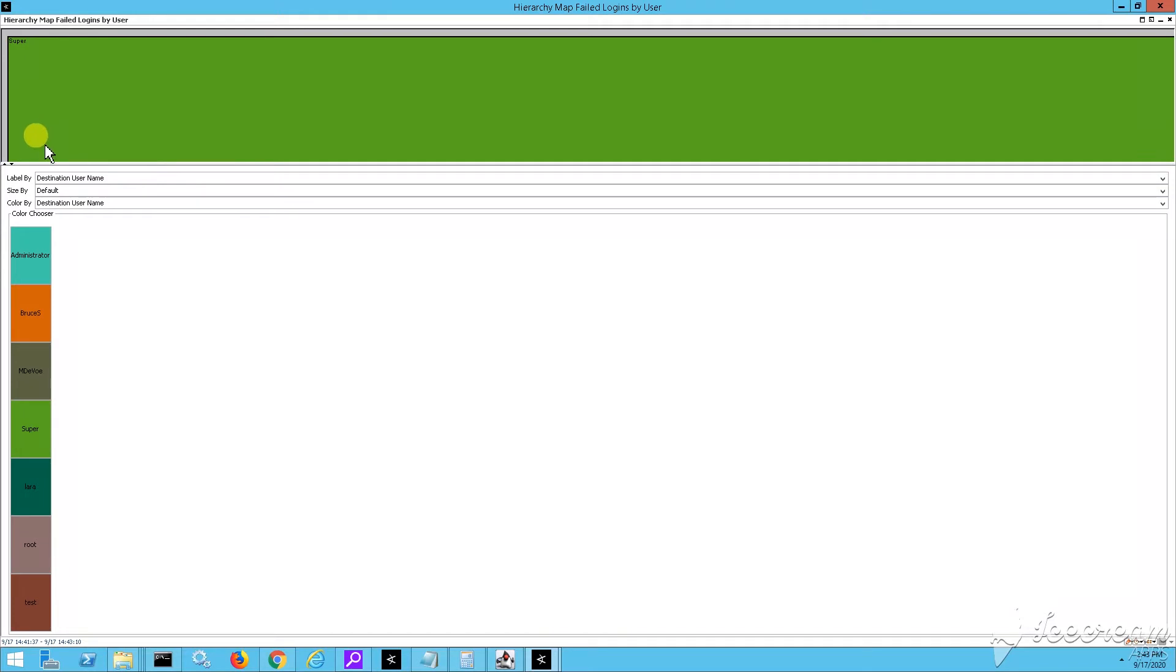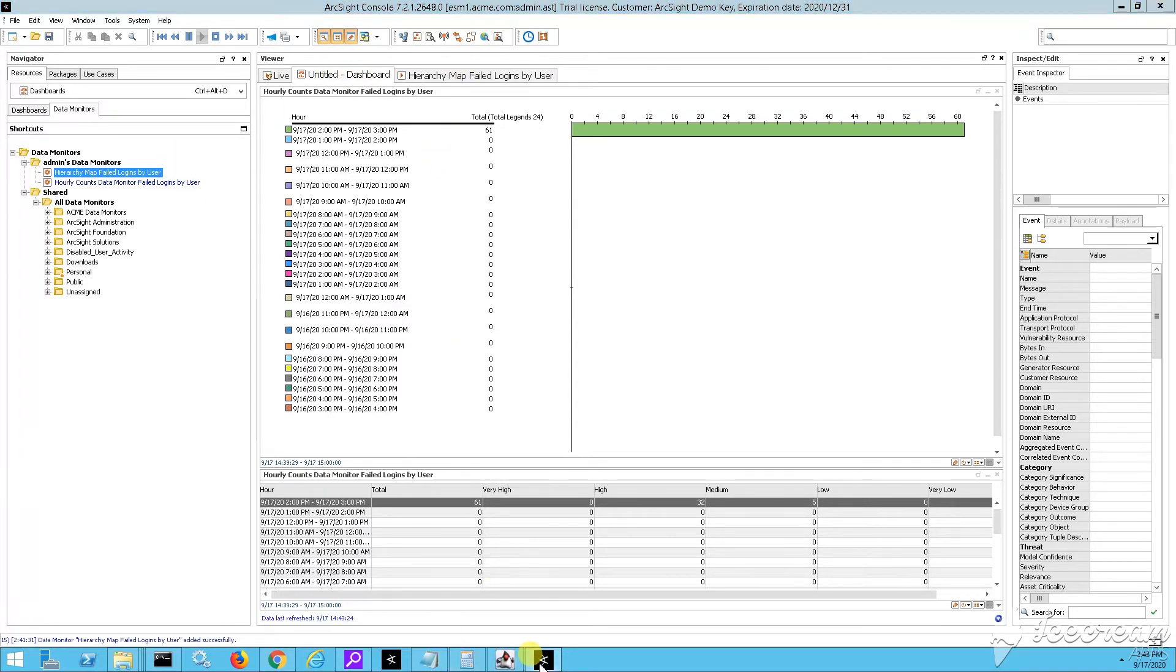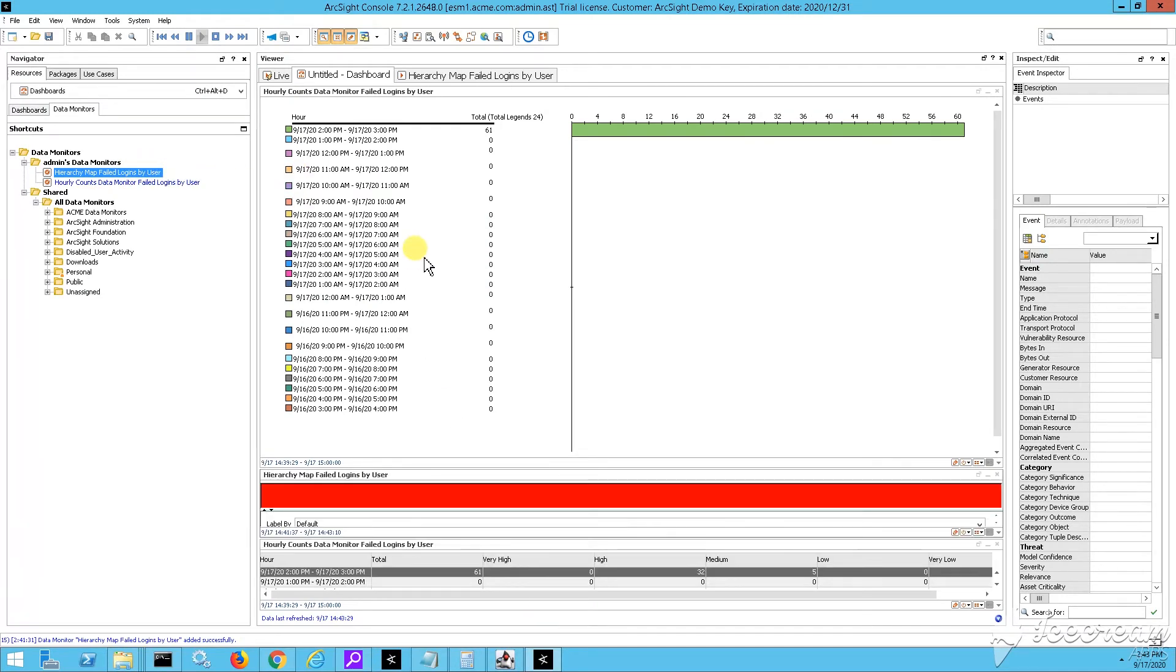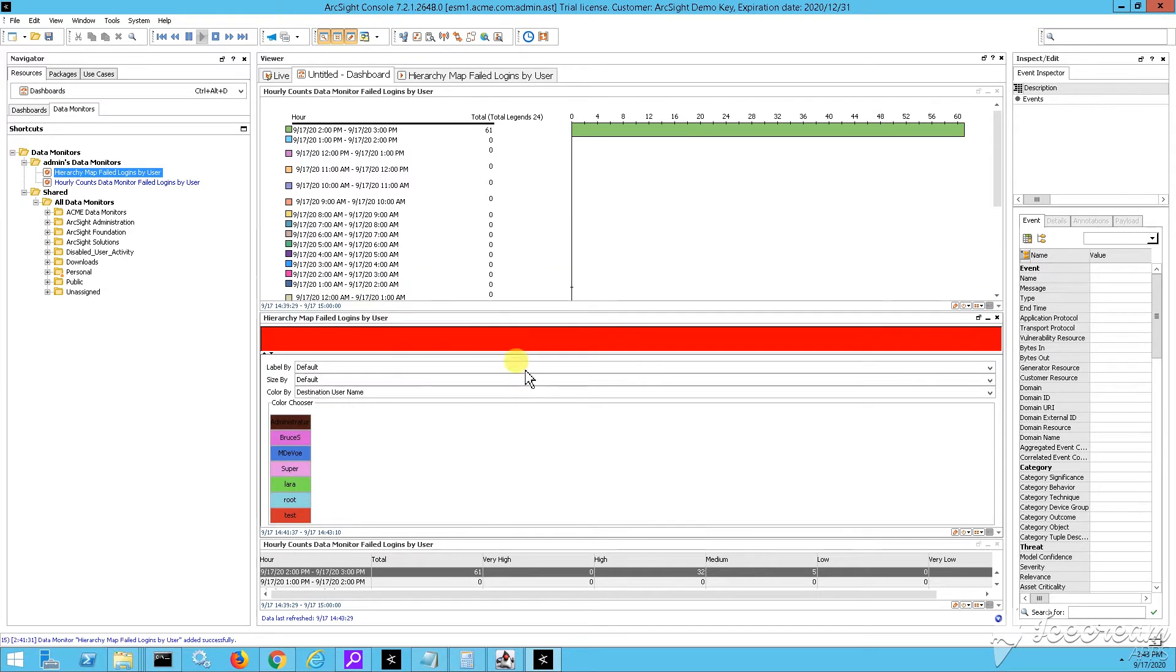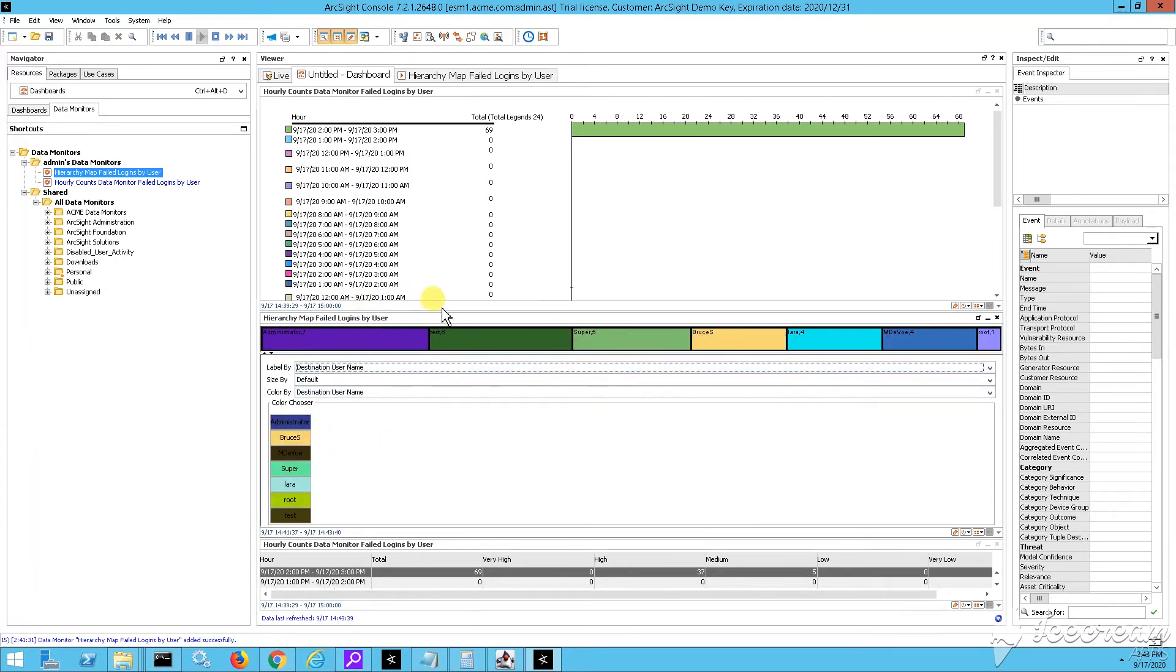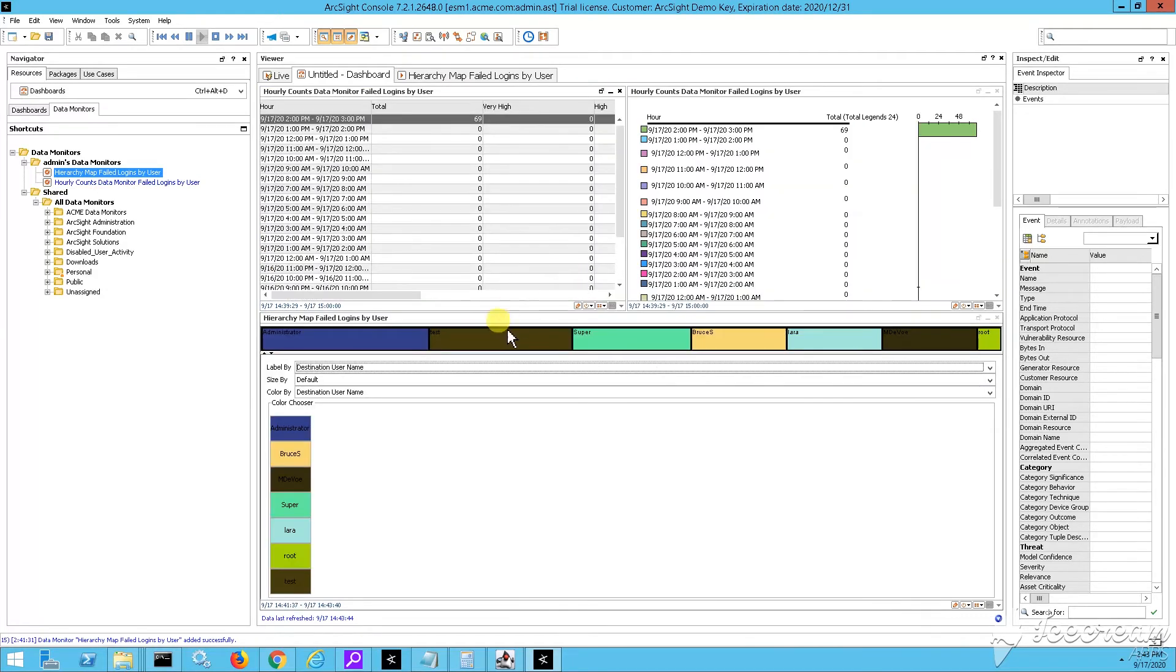So this is actually the destination username. And automatically it popped up one active channel, which, you know, as you can see, furthermore was based on this destination username. Label by destination user in just one second. So, yeah, I can reshape. And then now I have three data monitors into my dashboard.